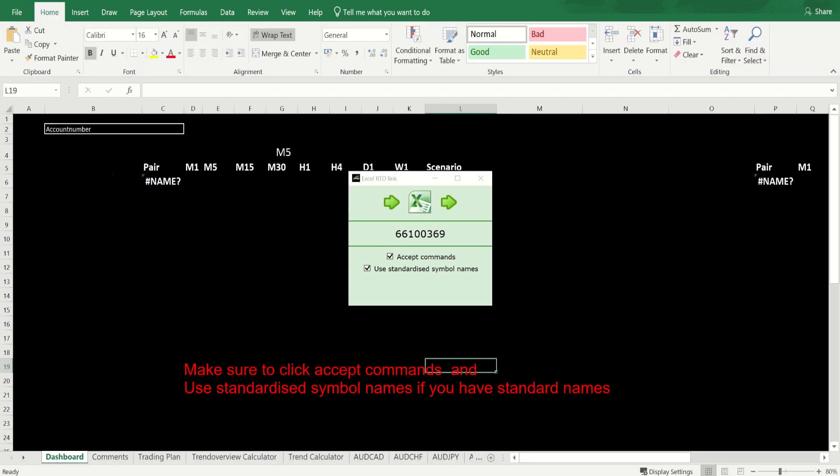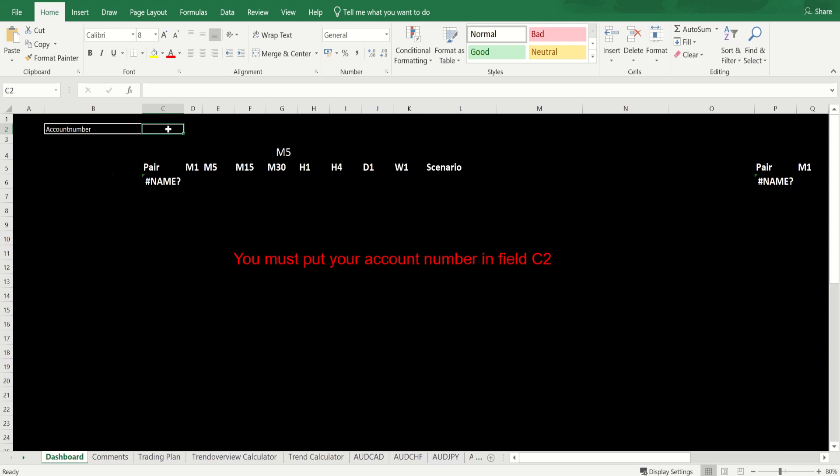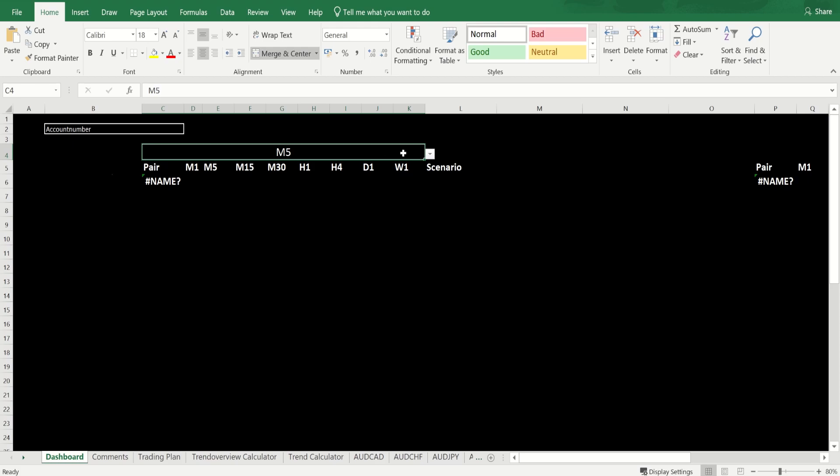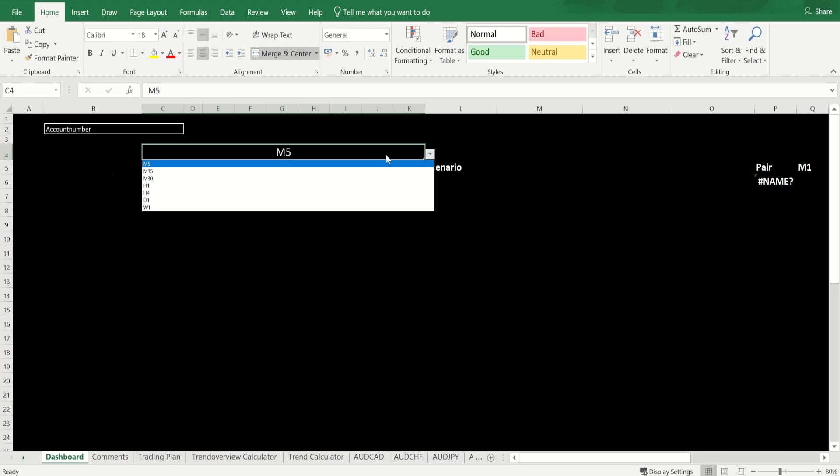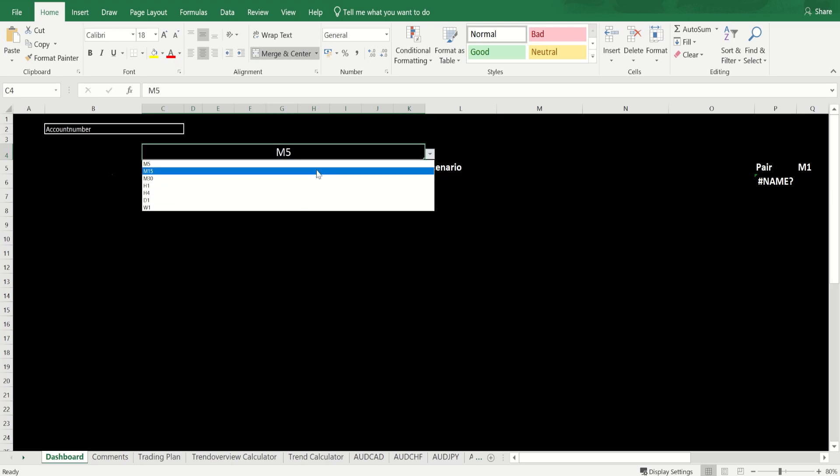You enable the editing section there and enable the content. Then in this field here, C2, you would put your account number, your MT4 account number. The next step is you change your time frame. If it's five-minute, 15-minute, wherever you want to see the one-two-three pullbacks, that is the time frame you'd be using in this section.